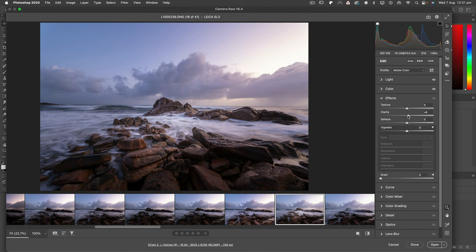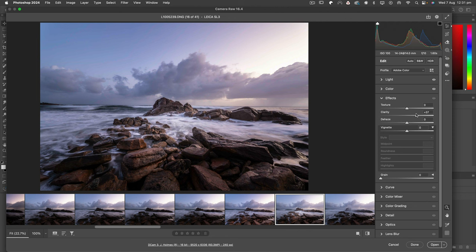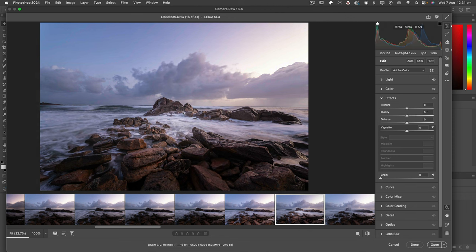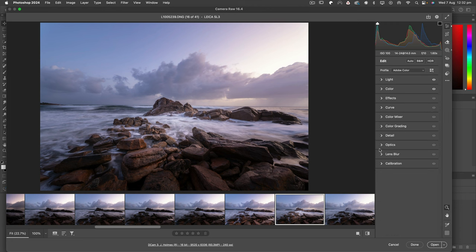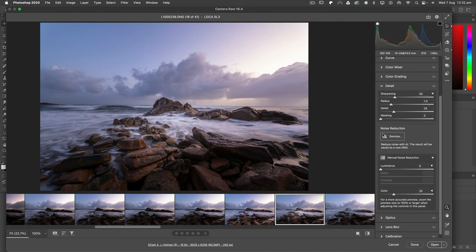Clarity - you put clarity in, all of a sudden it starts to take away that emotion, that kind of fuzziness, that kind of soft light, so I'm not going to do that. Dehaze will just darken it which is not what we want. We don't need to do anything with the vignette because it already seems to have a fairly natural vignette.